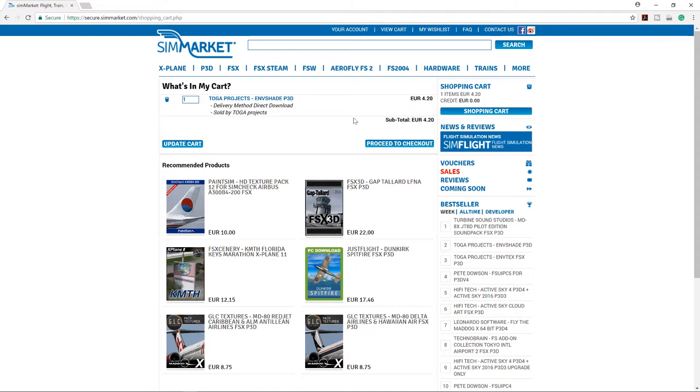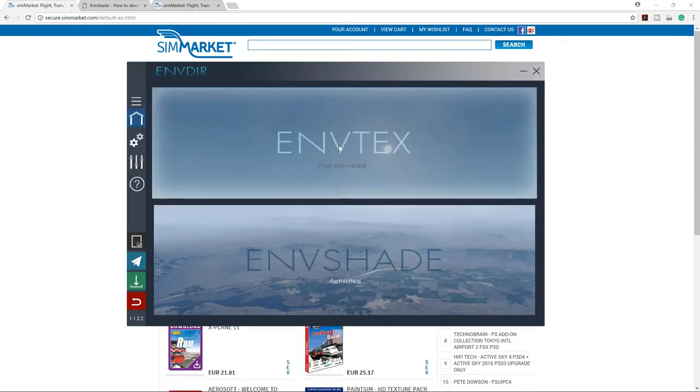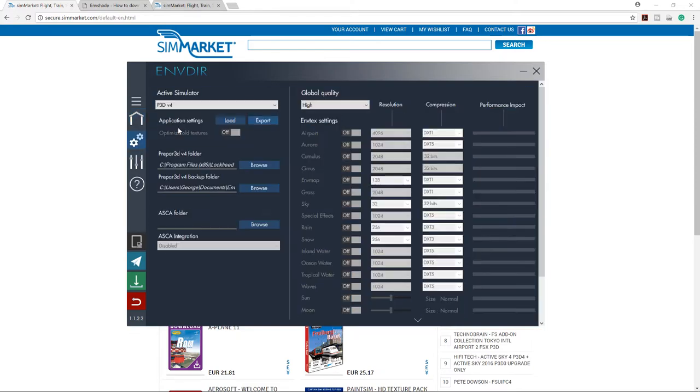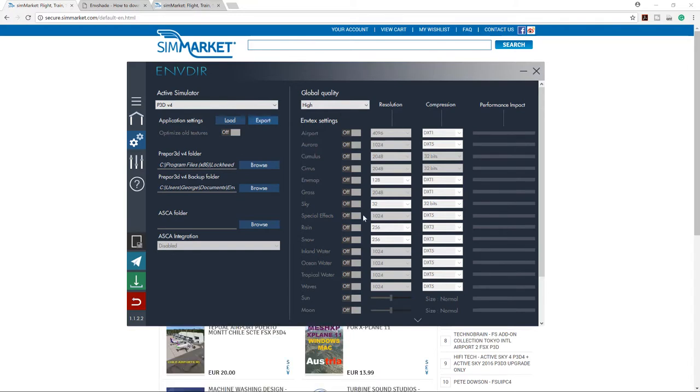I'm gonna buy NVTex soon after. So after getting all that I'll be back with you. Here we are guys, so here's NVShade and it's not activated yet, we're gonna buy it soon after. Let's check it out. That's all the settings for NVTex that we don't need now.